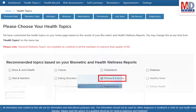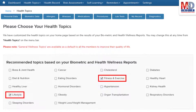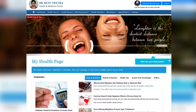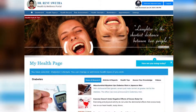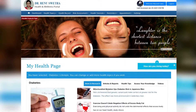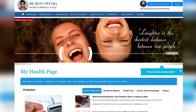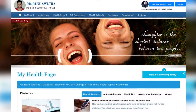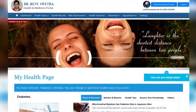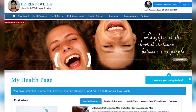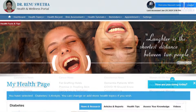When you log in for the first time, the dashboard will provide you with over 60 health topics to select from, depending on your membership plan. After the topics have been selected and submitted, a personalized My Health page will be instantly created and displayed with your selected topics.